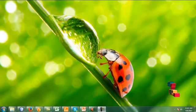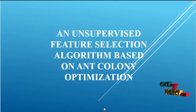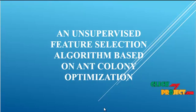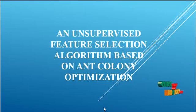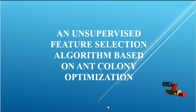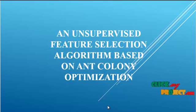Welcome to clickmeproject.com. Now let me discuss an unsupervised feature selection method based on ant colony optimization.